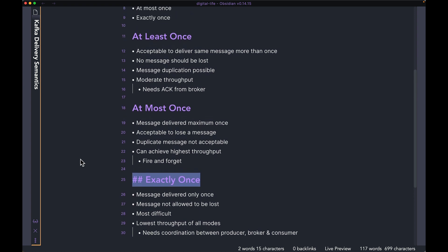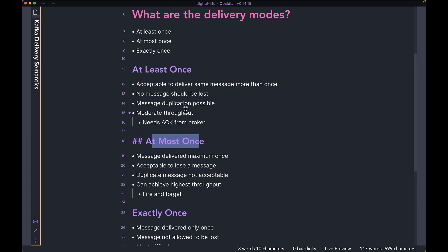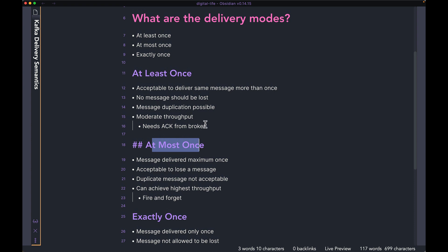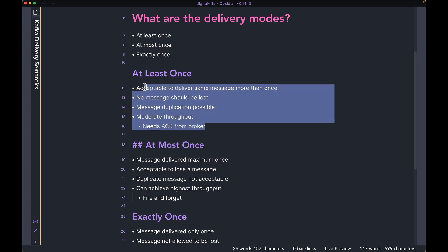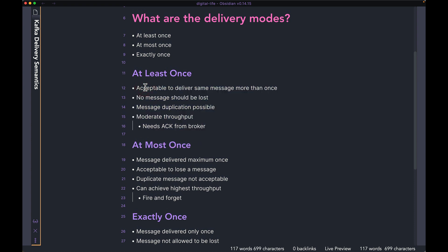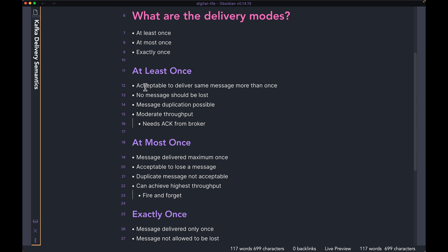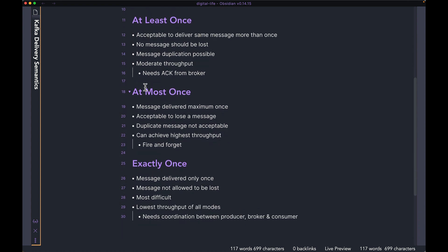The easiest one and the highest throughput is going to be at most once. But of course, in that policy, you might lose some messages. If you can't afford to lose any message at all, but you're okay with some duplication, you can go ahead and choose at least once. That has a good throughput too. But again, for exactly once, you want to use it only when you know for sure that this is the policy that you need.